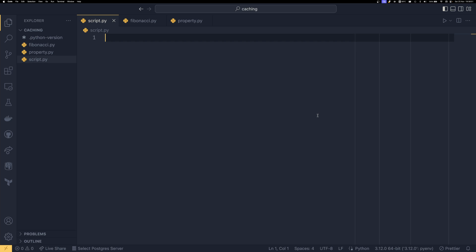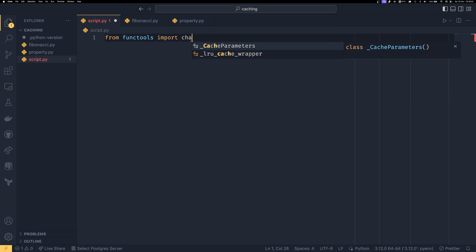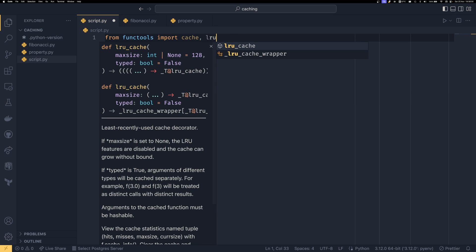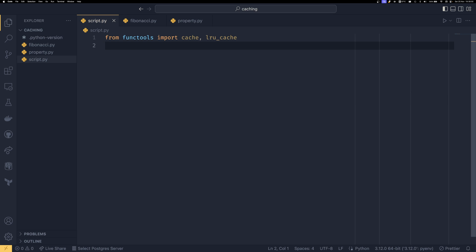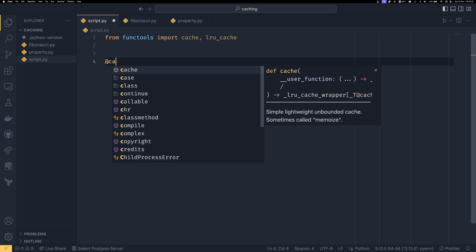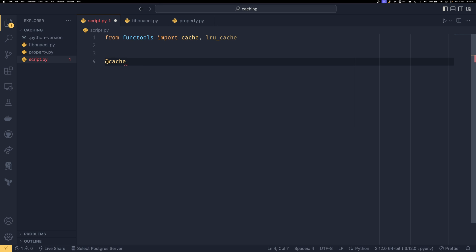So to start I'm going to be importing functools. I'm going to be importing cache and lru_cache from functools. So these are the two types of cache that you can get from functools. These work on both methods and functions. I'm only going to be showing on functions today but they do work on methods just fine and I'm going to be starting by showing you the normal cache because it's the simpler of the two to use.